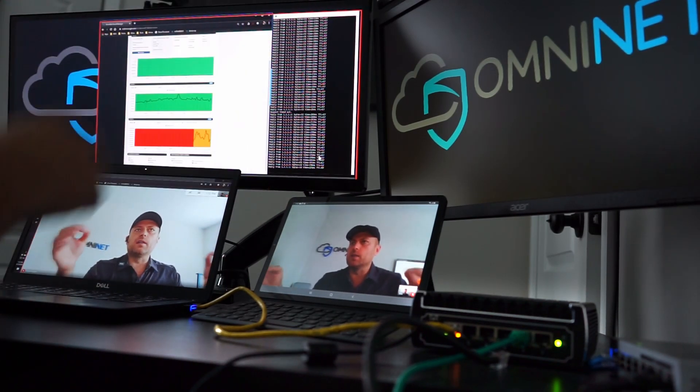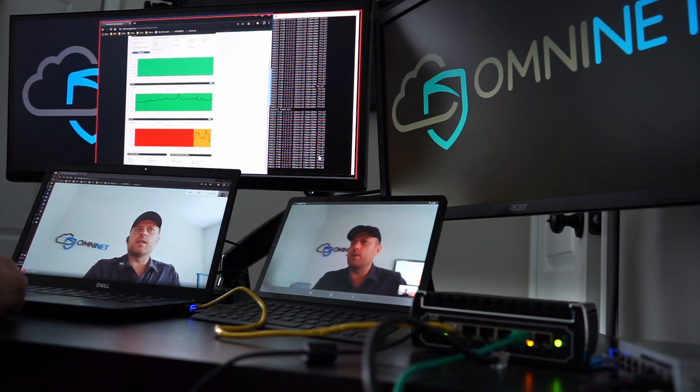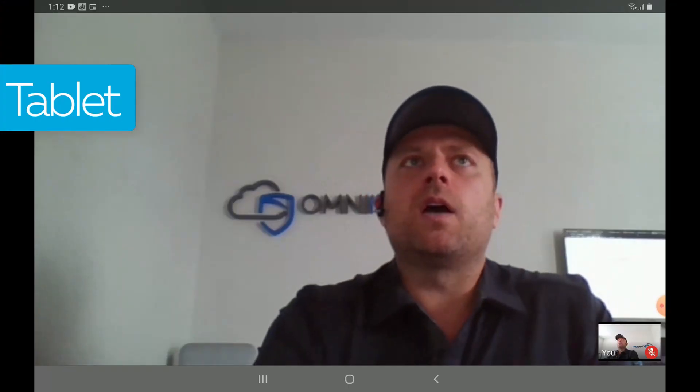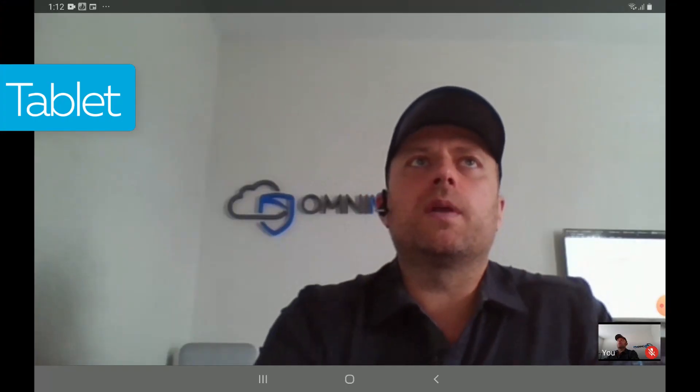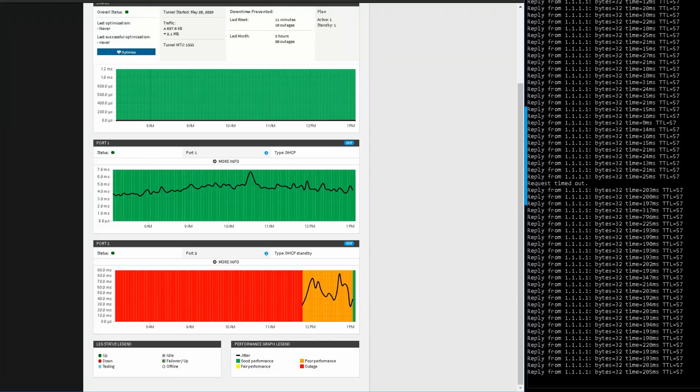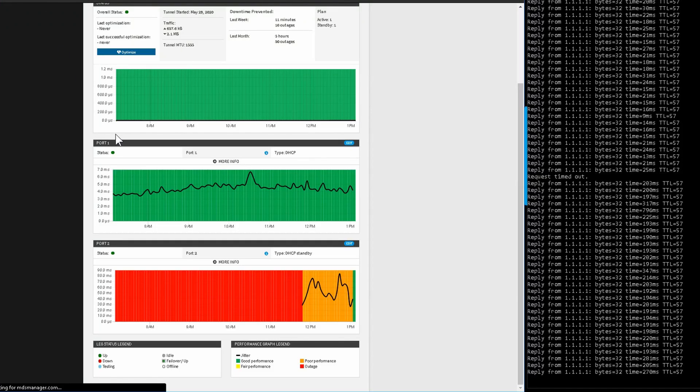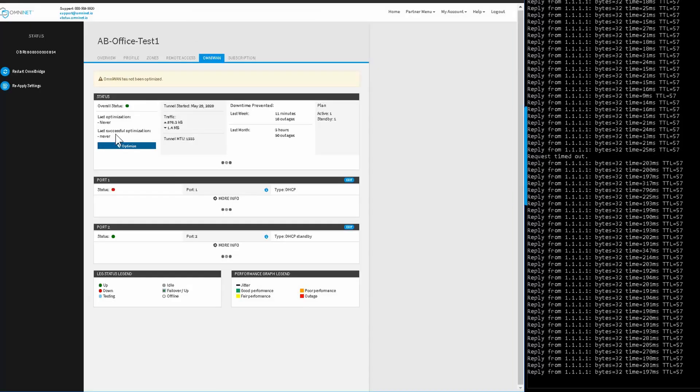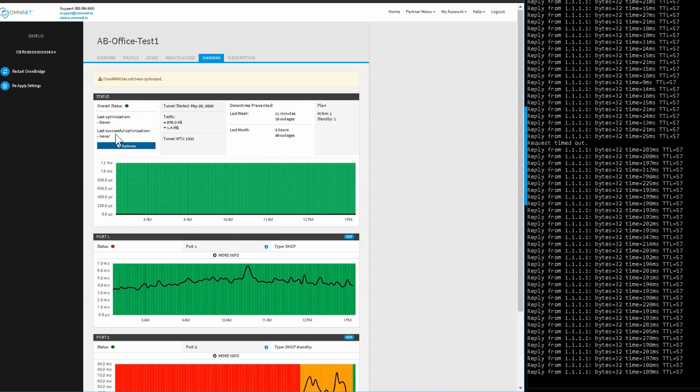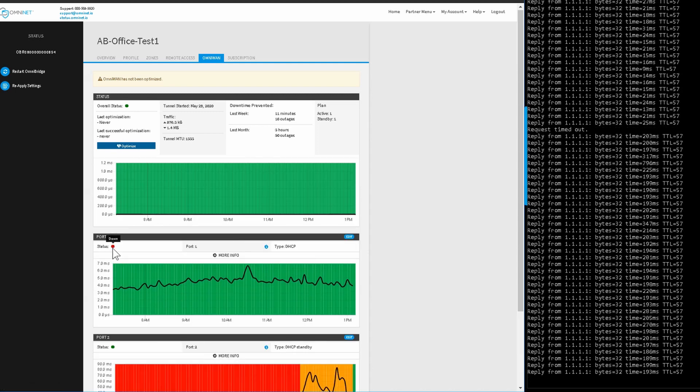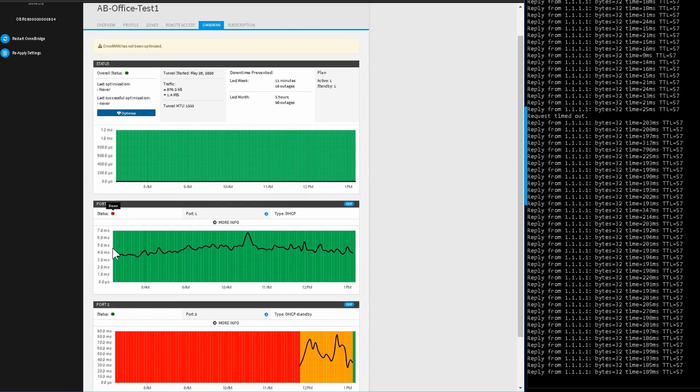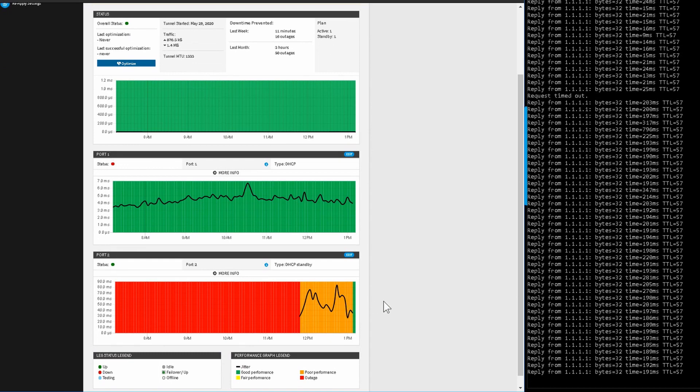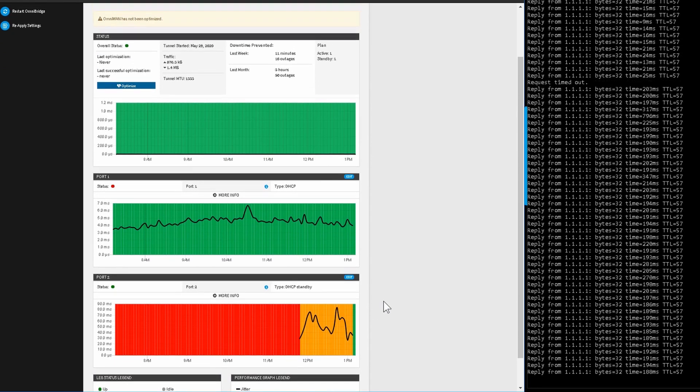Now over here I'm going to refresh, and this is all going across the LTE by the way. And you can see now that this has a red status which is down, that's the primary one, and we are now going across this LTE circuit here.